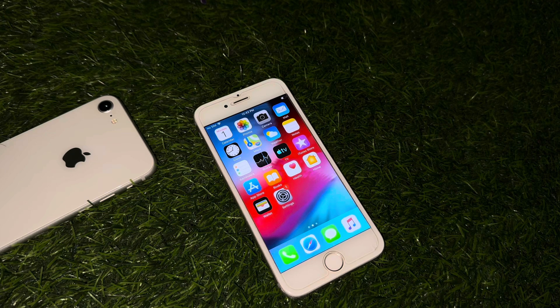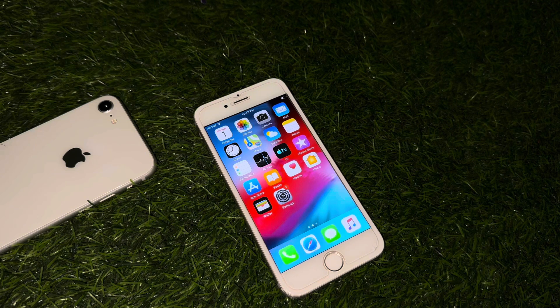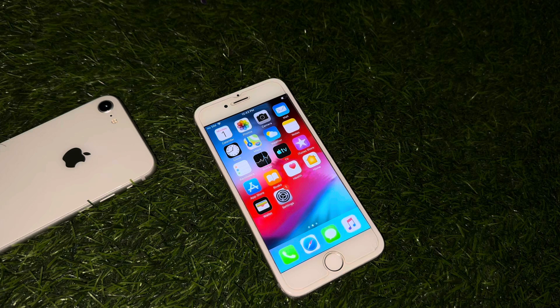After watching this video, I hope you all know how you can unlock any old iPhone without passcode. If this video is helpful for you, don't forget to share and subscribe to my YouTube channel, and press the bell icon for upcoming video notifications. Thanks for watching.